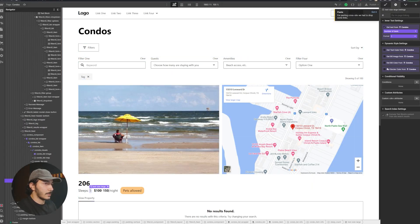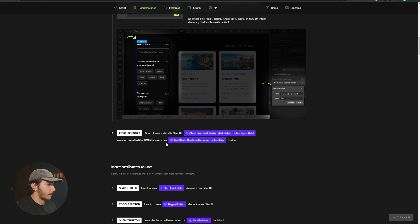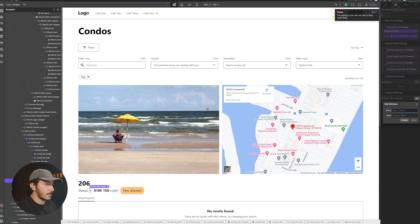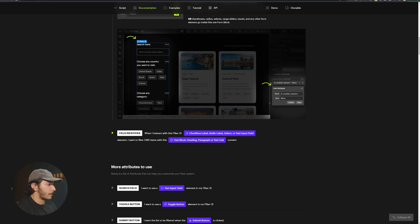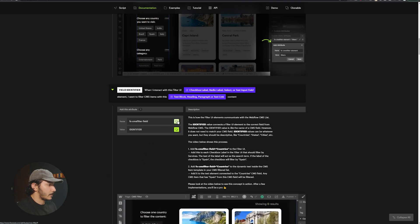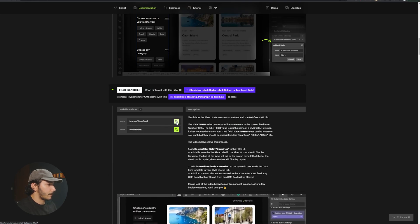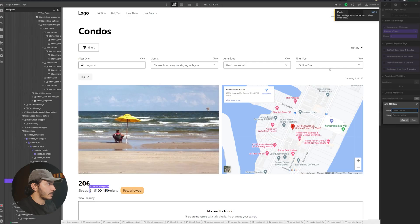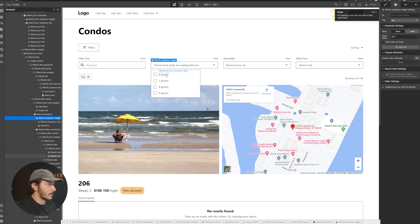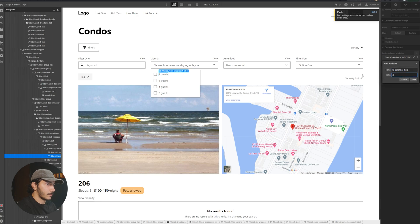This is going to be our identifier. We want to see how many people a property sleeps — so this one sleeps up to five, for example. Now we're going to add our attribute. We'll copy the identifier, set the CMS field to 'sleep', save that, and then show it and change the identifiers to 'sleep' as well.